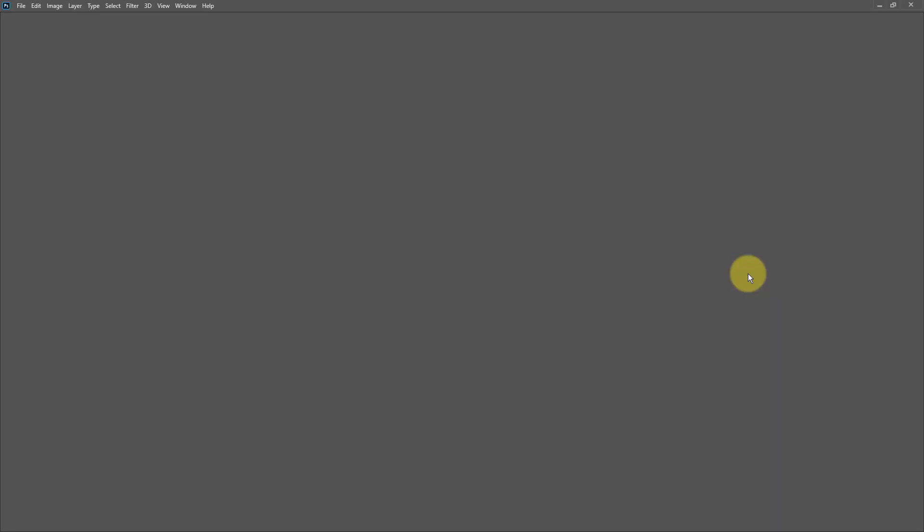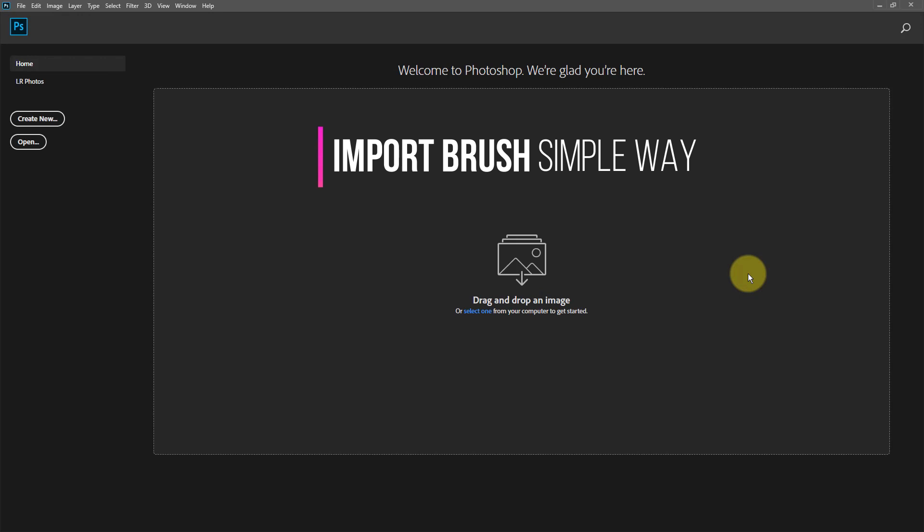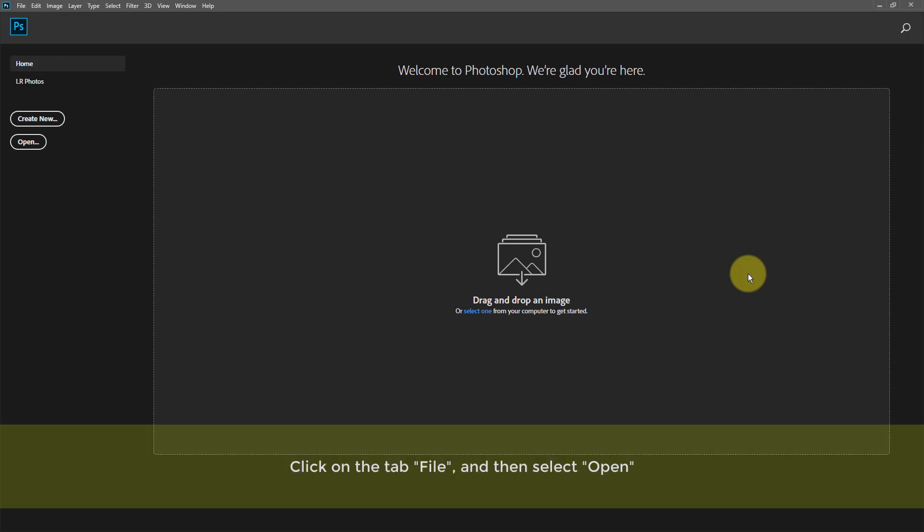Import brush, simple way. Click on the tab file, and then select Open.